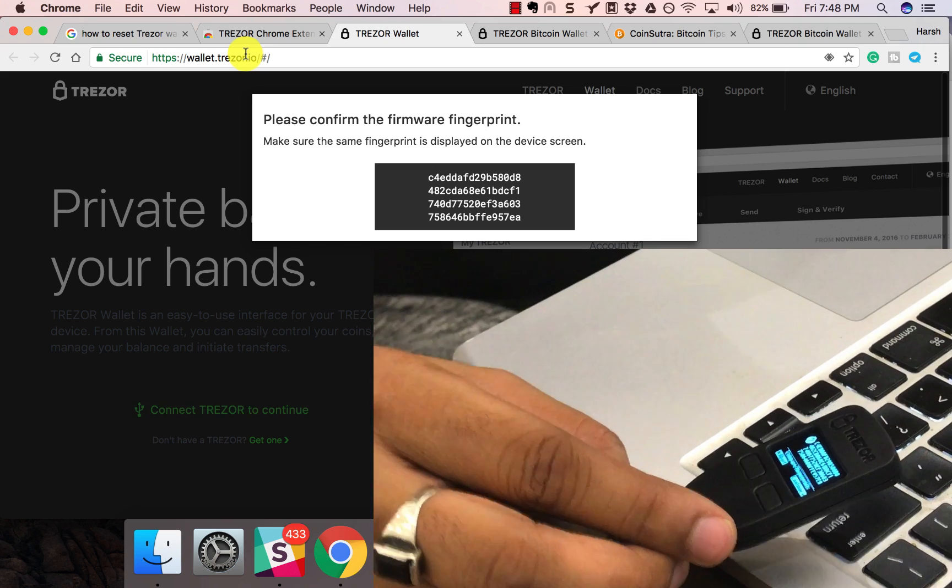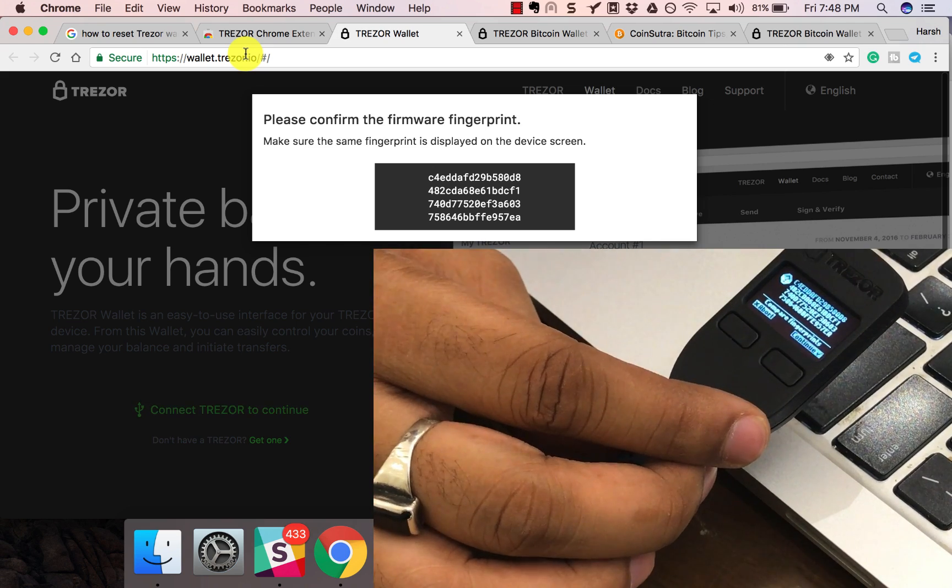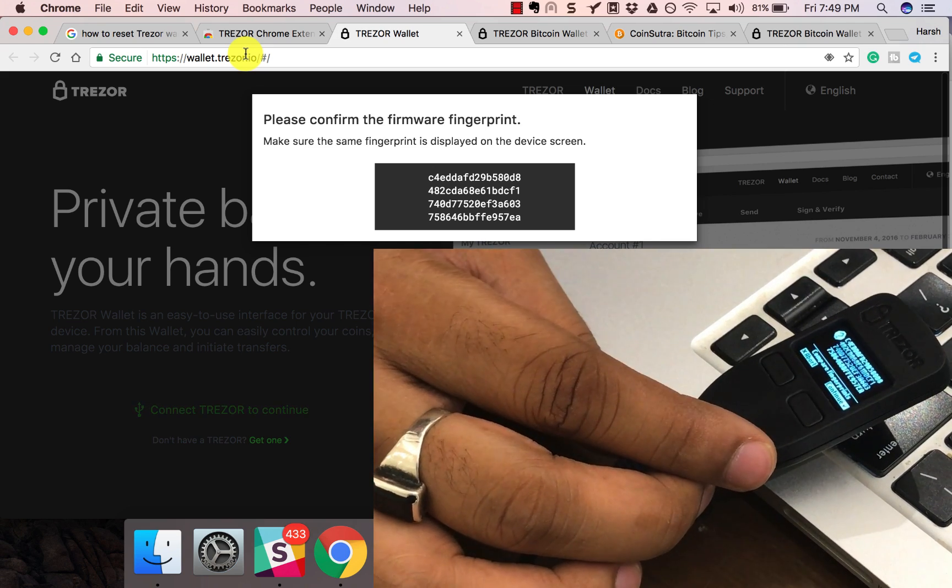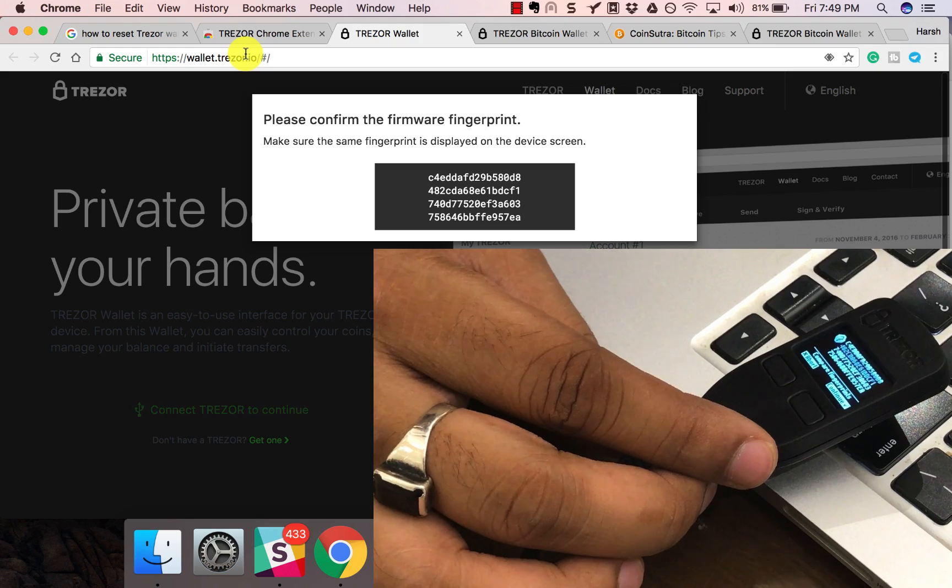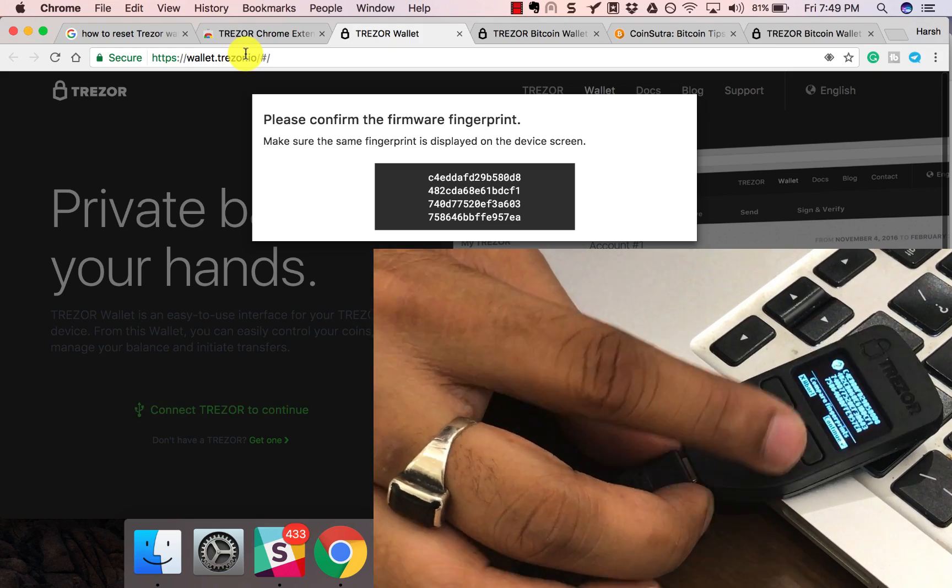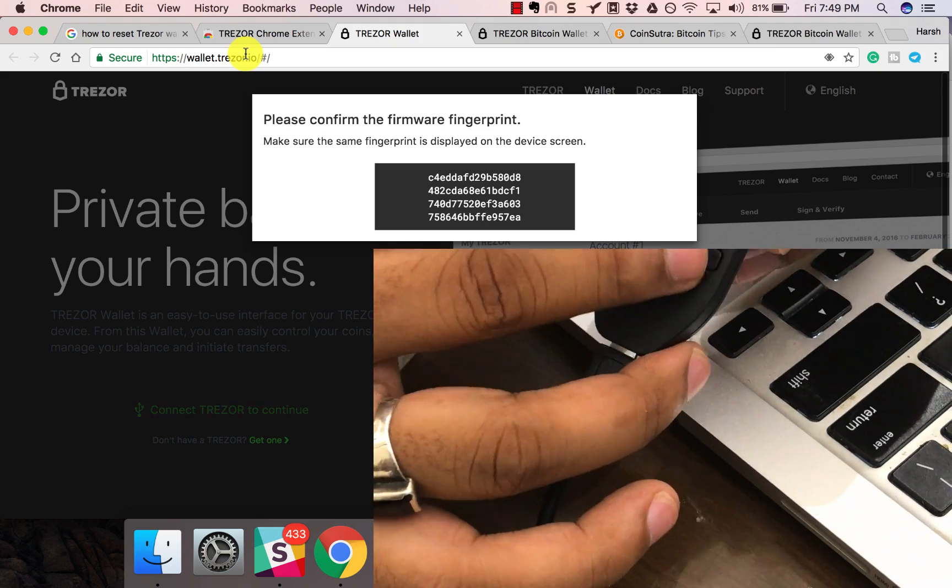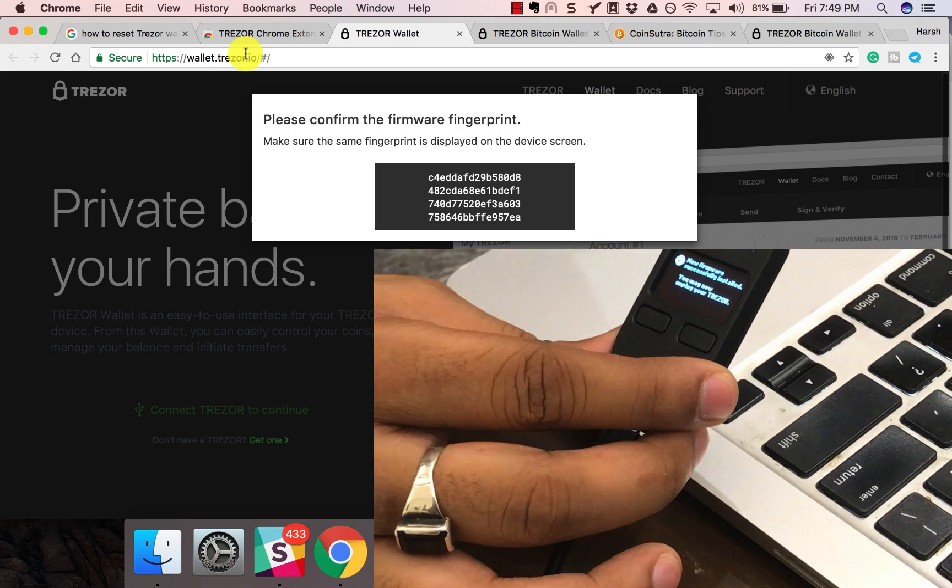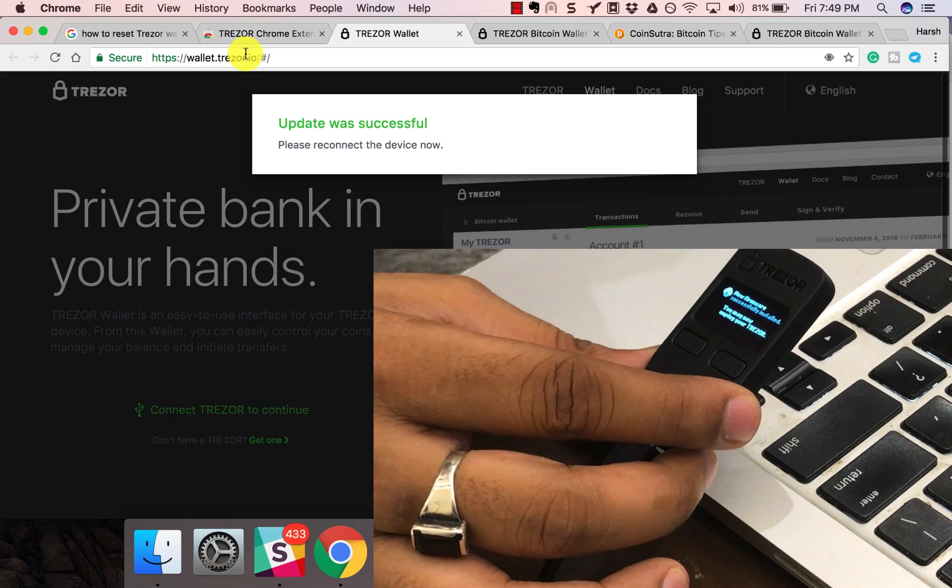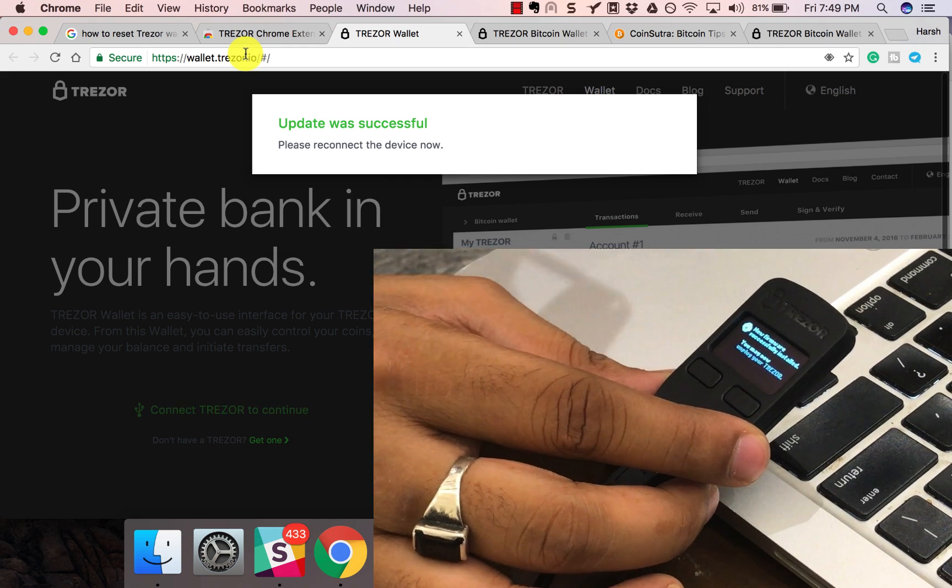It says please make sure the same fingerprint is displayed on the screen. Let's check. Click continue on the screen. The firmware is successfully installed.